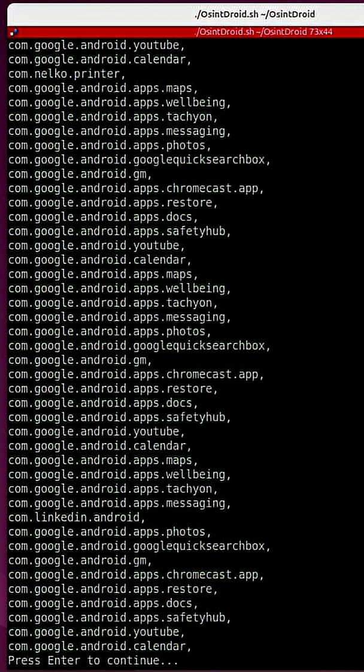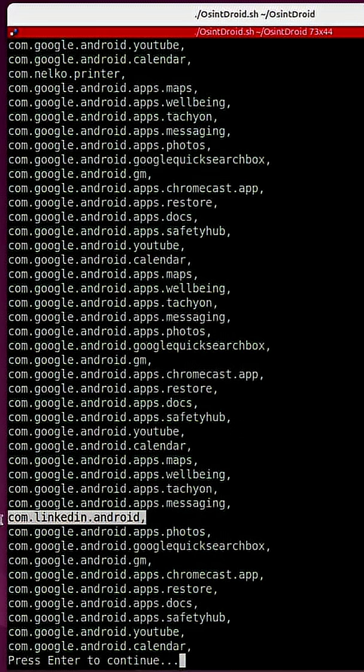So for example, the user on this phone has an account that is active with LinkedIn, and we know that it has to be one of those previous emails.